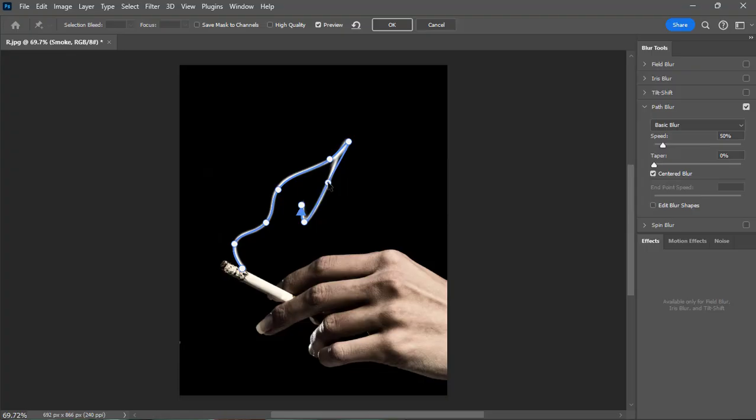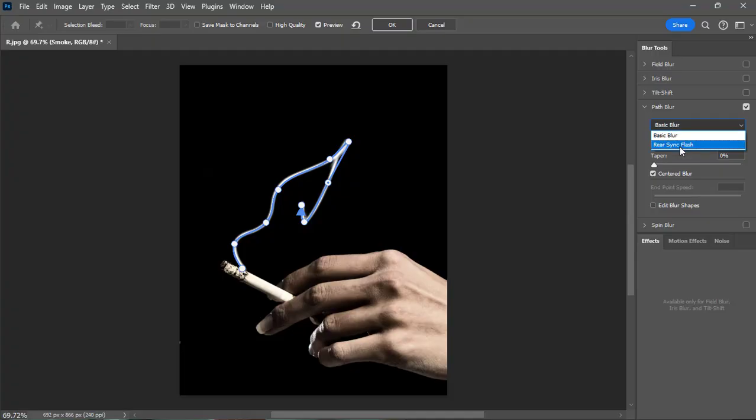Then go to the blur tools and click on the basic blur and select rear sync bash.